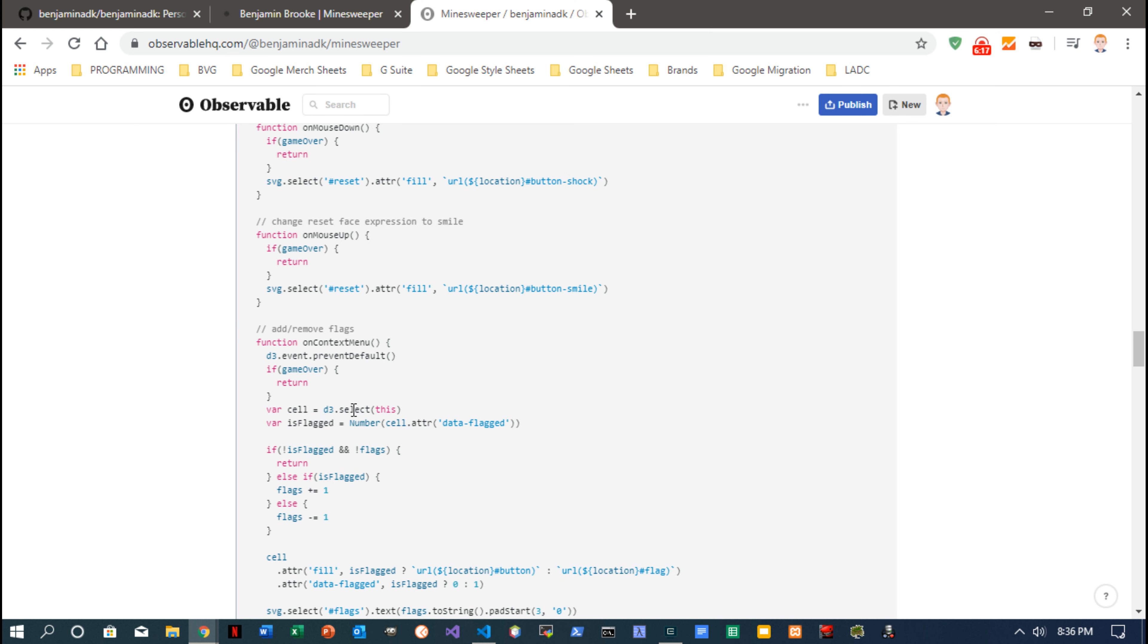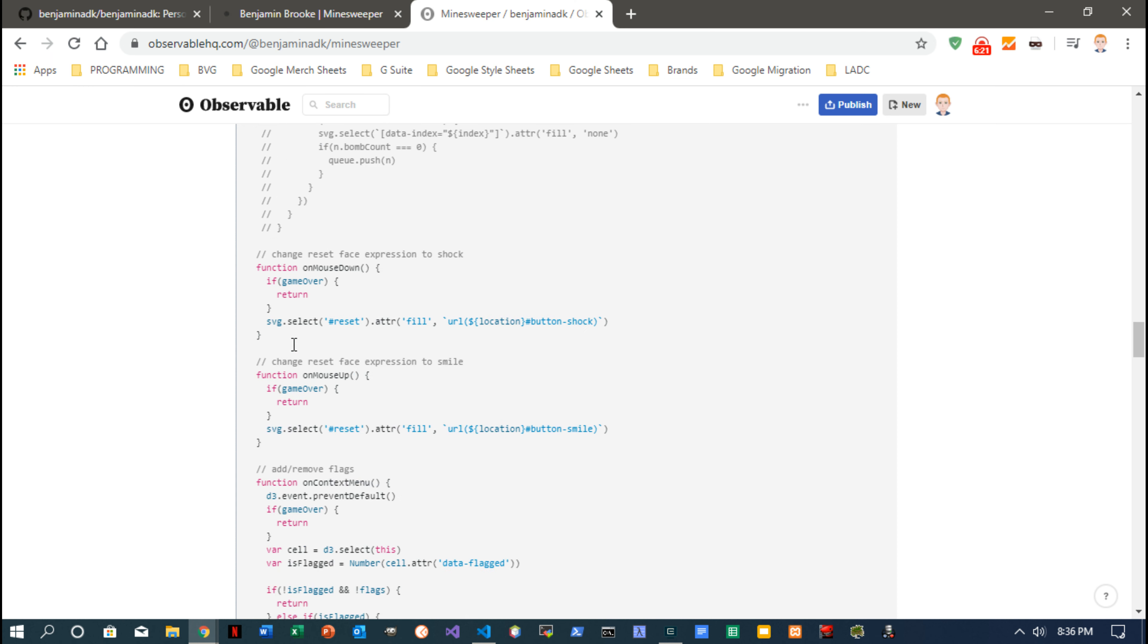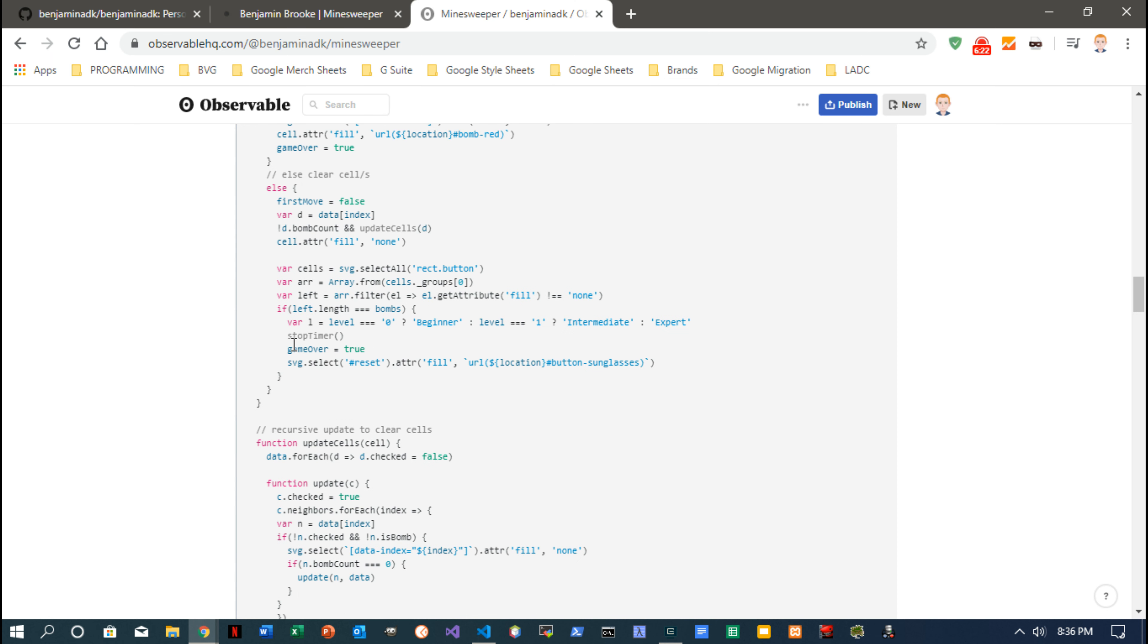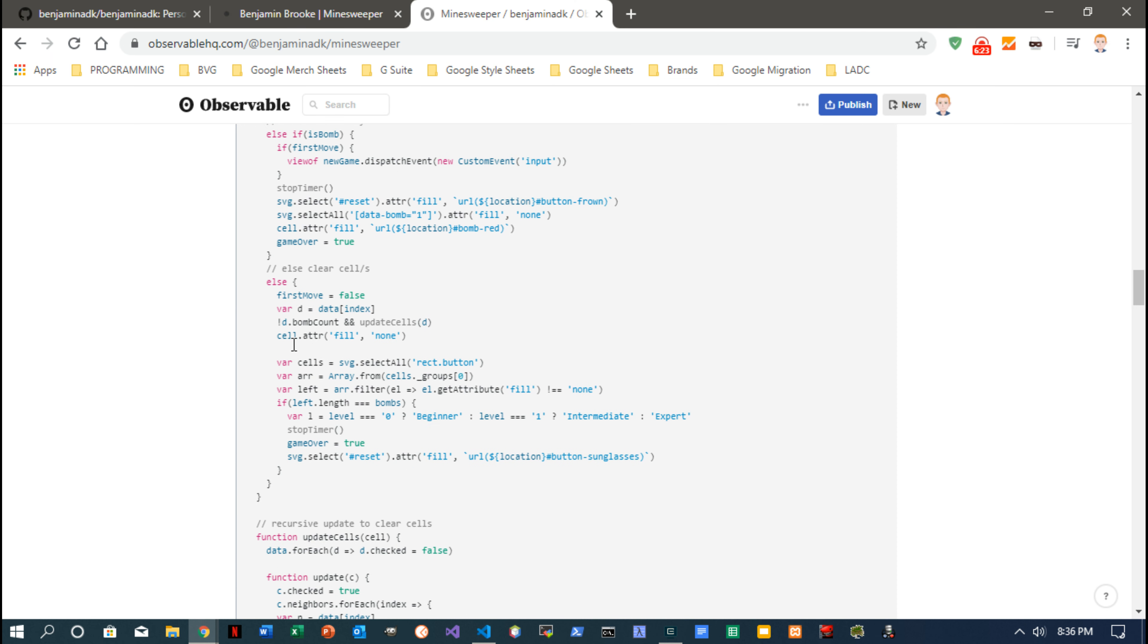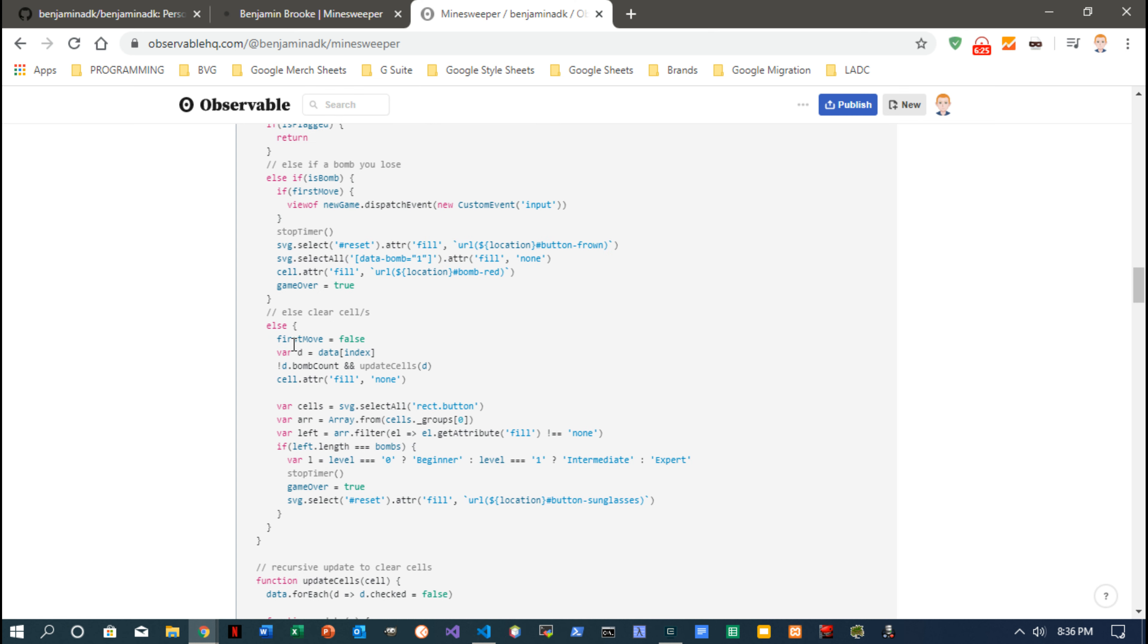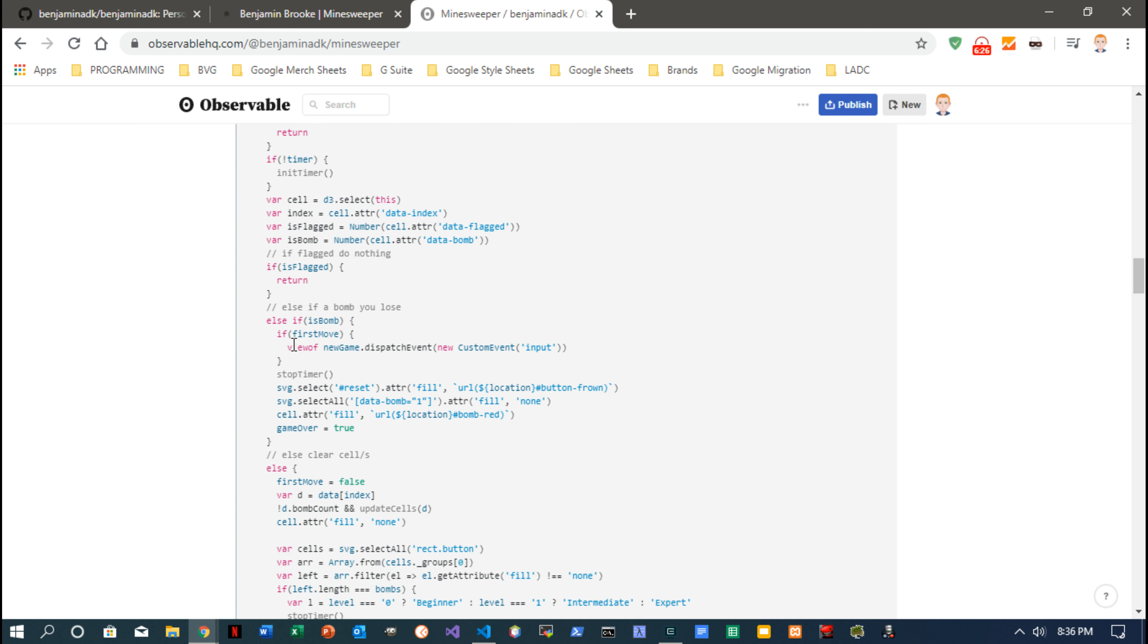Of course the right click is a context menu click, and it's got to update the cells on every move.